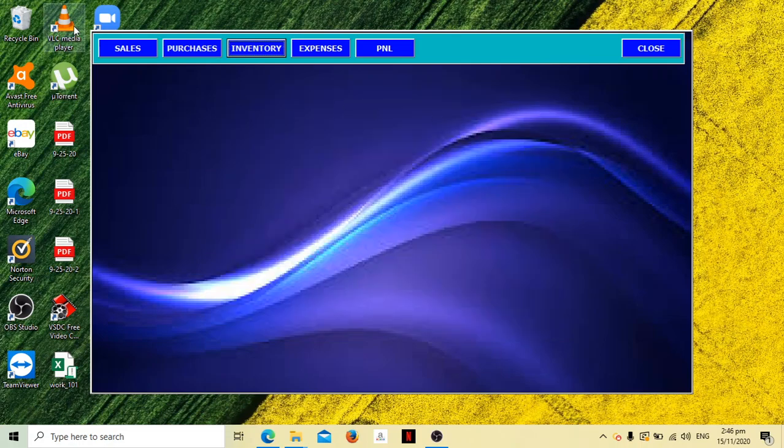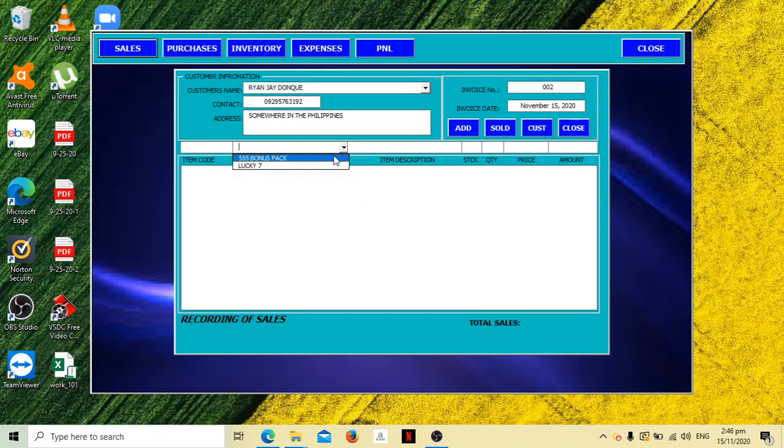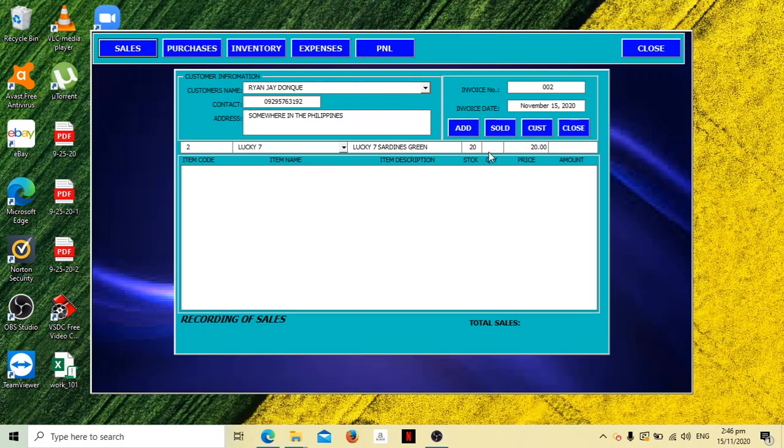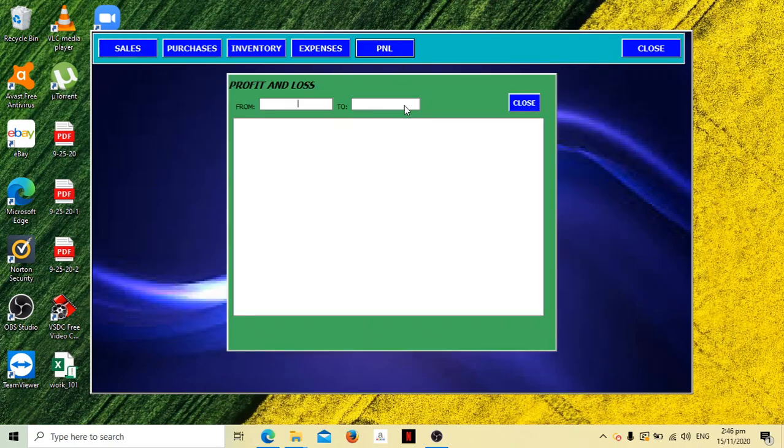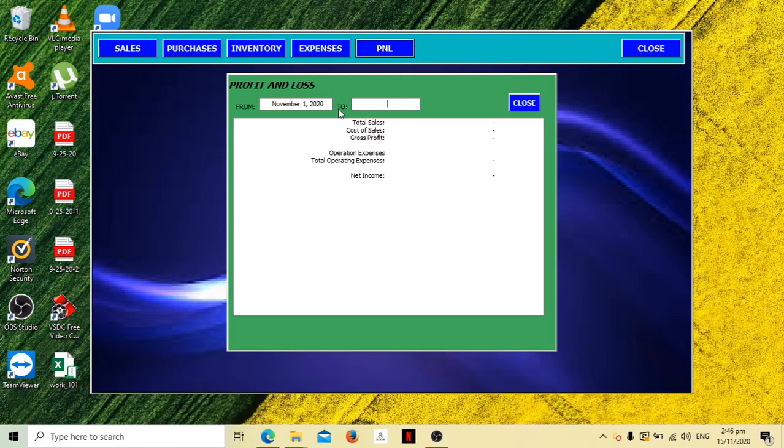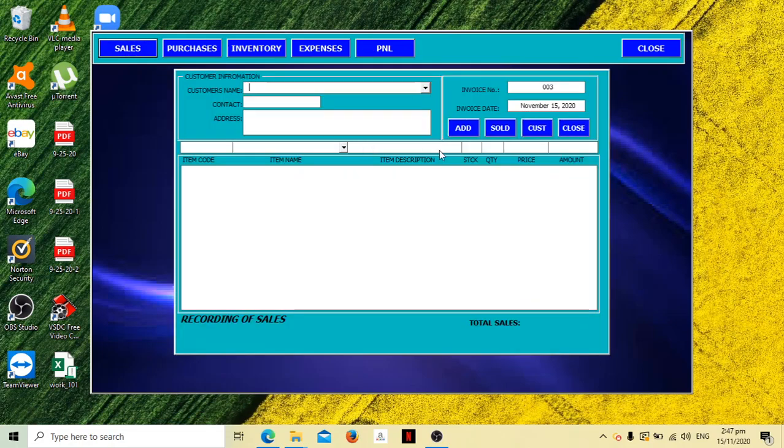I'll buy sardines again, the bonus pack at 20, I bought two packs. You're buying this for 15, you have an income of 10 pesos for November 15. Add and then sold. Let's check our PNL, November 1 to November 30. You have an income of 13 pesos because earlier was 3 pesos and now 10 pesos. That's your total. Let's check our inventory, it decreased as well.